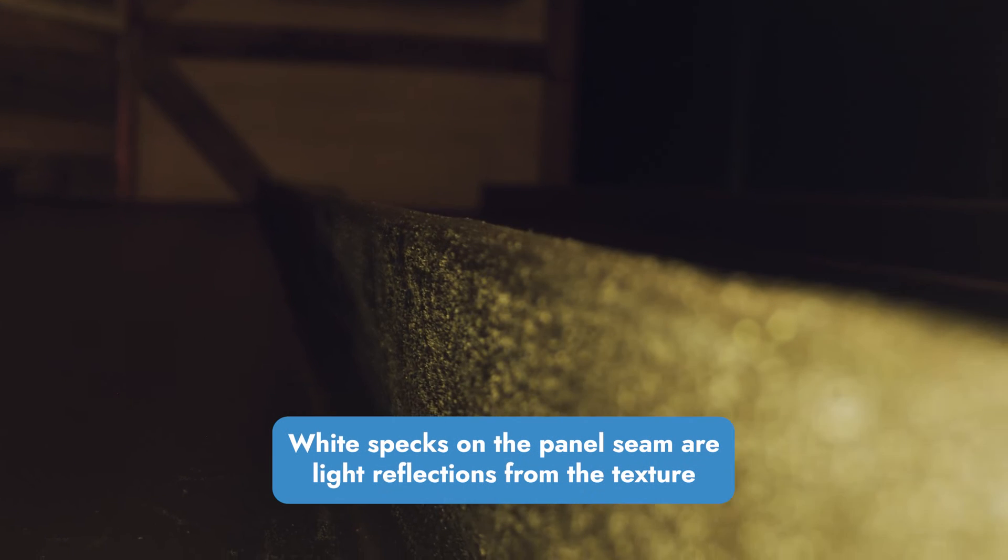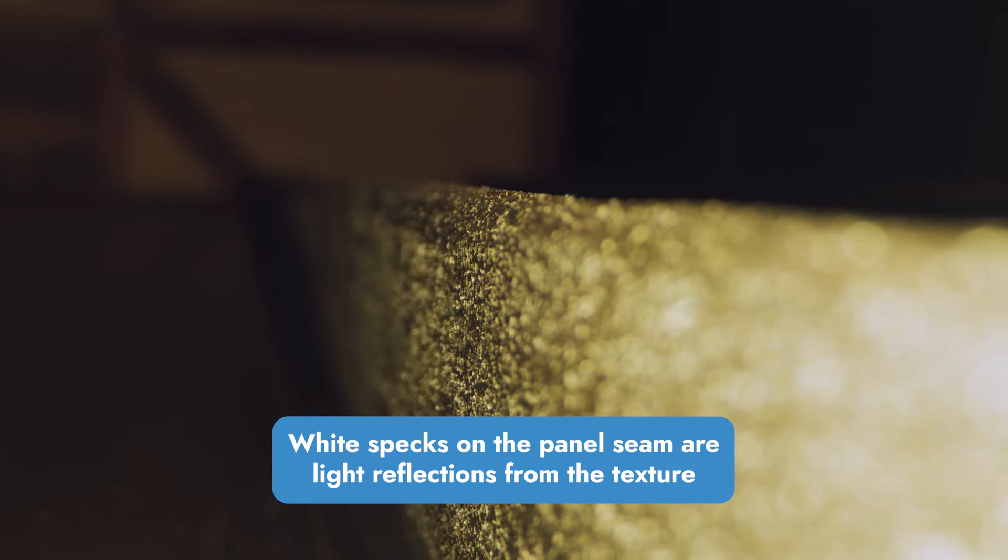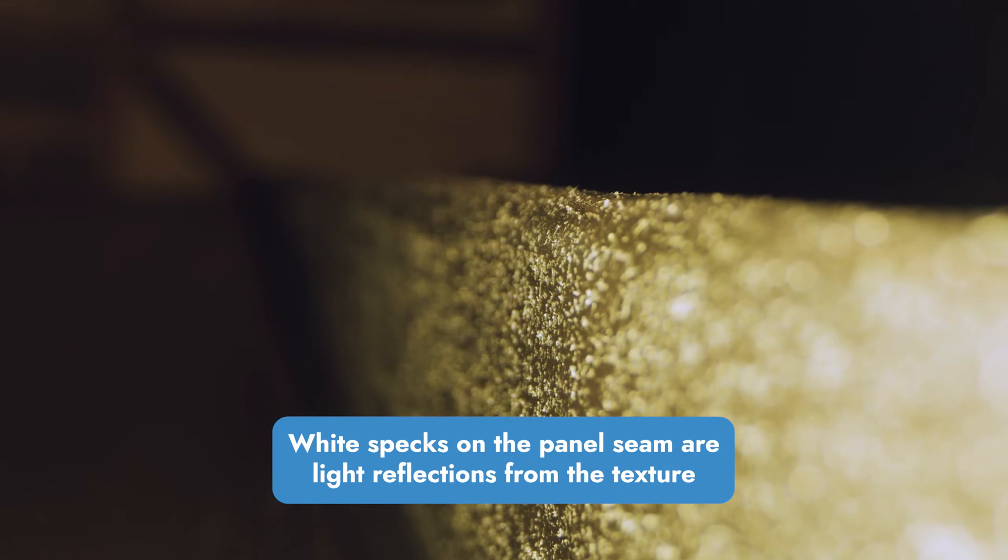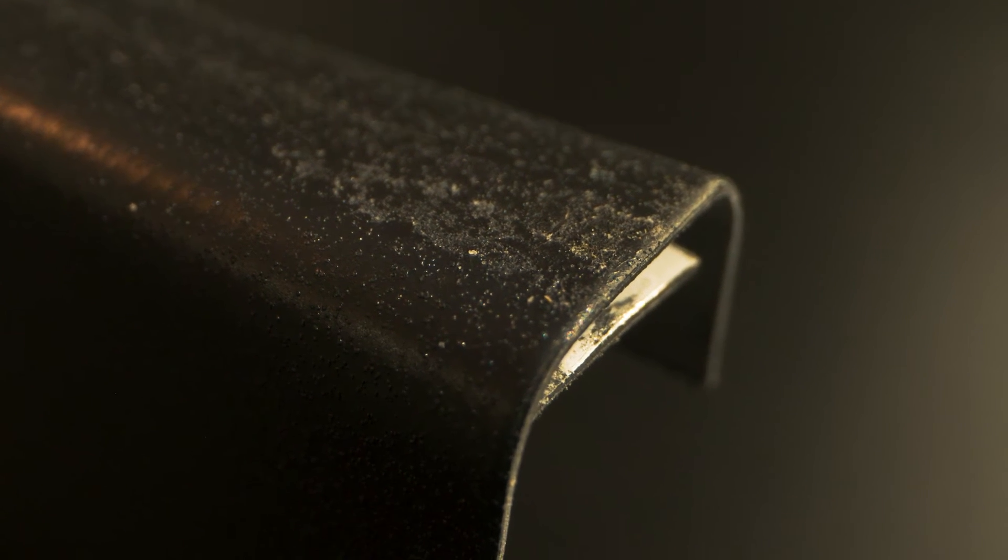We've got a probe lens fitted to our camera so we can examine the seams for any cracking in an extreme close-up. Let's start with the Coraline TLG PVDF in 24 gauge. Here's what the seam looks like before, and now let's start the seaming process.